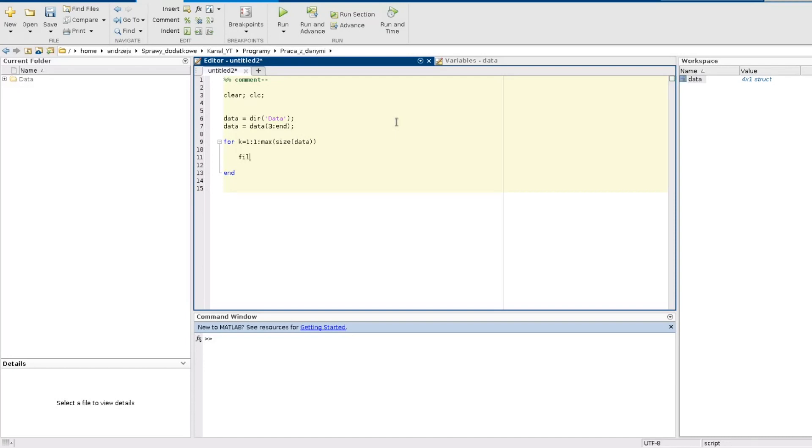And now first we need to do is to have a path to the file. So I create a variable and then I create a path using the function horcat. This function I already presented in another film about the structures and this function combines two elements in a horizontal way.